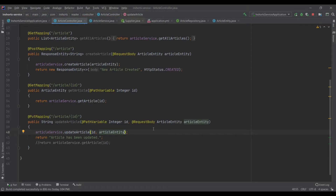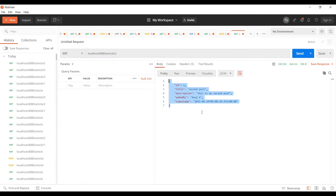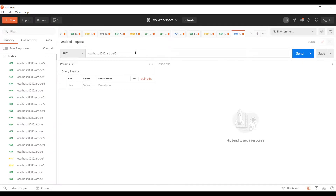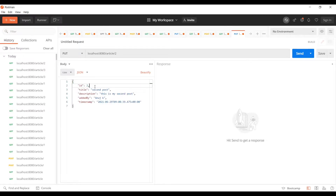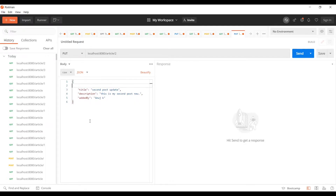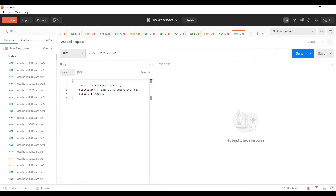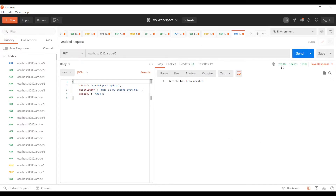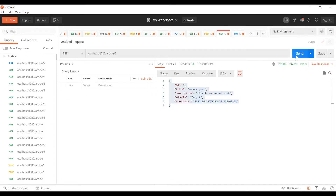Let's test this out. Suppose this is the article we want to update — we'll create a PUT request. The URI will be the same; we want to update the article with ID 2 and pass our request body. We don't want to send a timestamp since we're creating it from Java code, and we don't need the ID either. Let's hit this request — it gives us a 200 OK response and says the article has been updated. Hitting the GET request confirms article ID 2 has been updated.